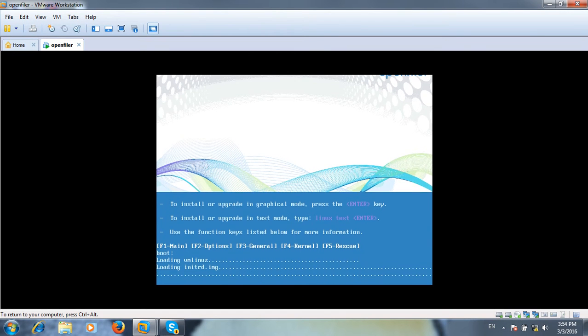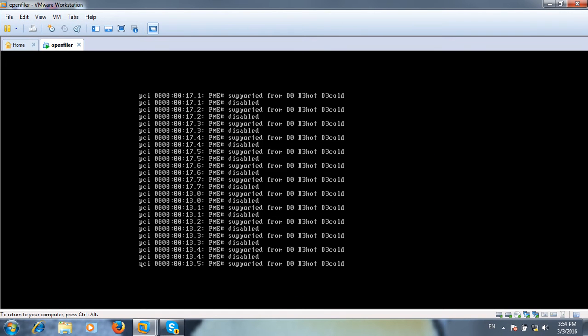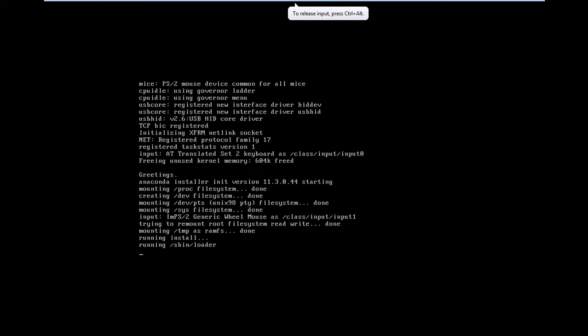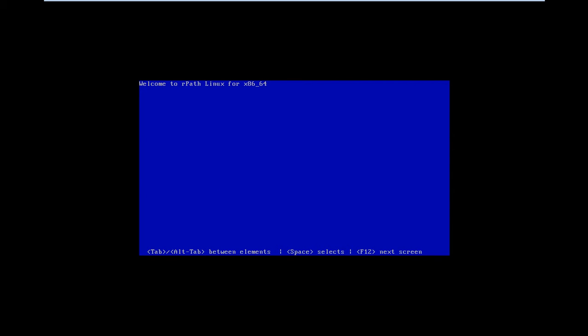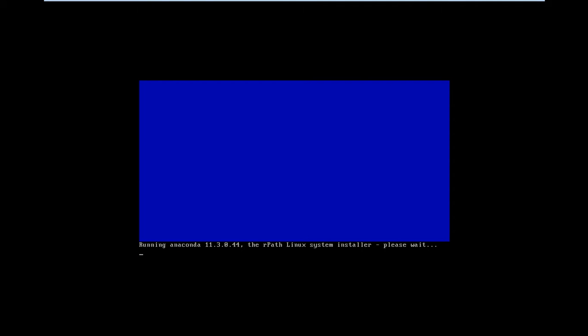I can now resume the installation. Press Enter to begin. Installation has started — it will take a bit of time. Once the installation is completed I will show you the post-installation configuration, which will include configuring the virtual disk drives.